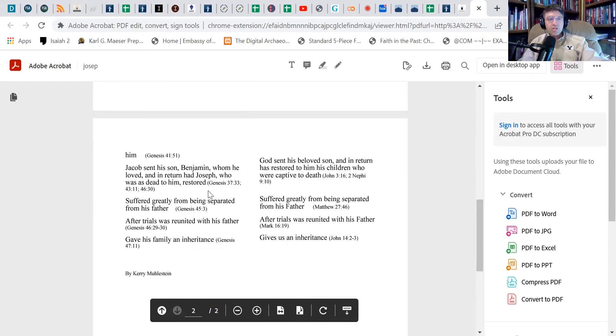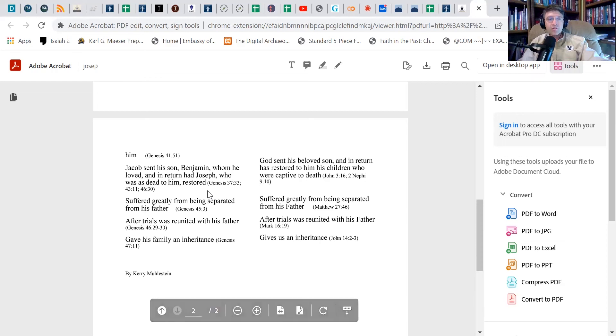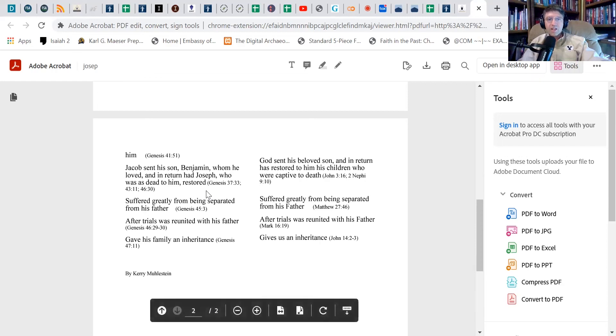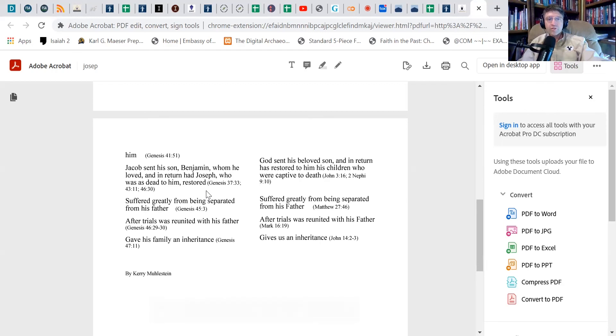Jacob sent his son Benjamin, whom he loved, and in return he had Joseph, who was dead to him, restored to him. And God sends his beloved son and in return has restored to him all of his children who would be captive to death and are captive to death until the resurrection takes effect in their lives.